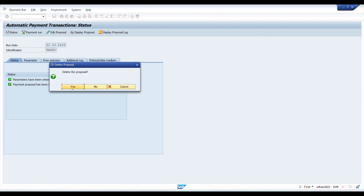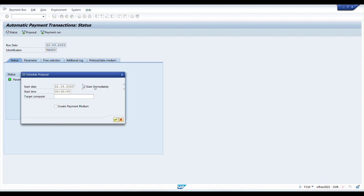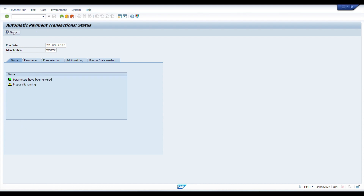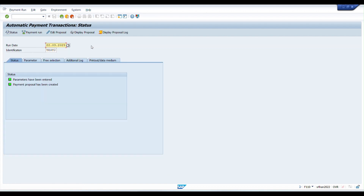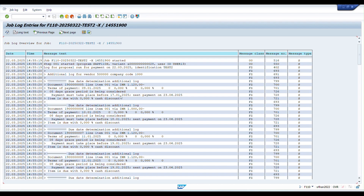Since the previous proposal was in error, I'll delete it and rerun the proposal. Click 'Start Immediately' and OK. Now the proposal is running. Clicking on Status shows the proposal is complete. Clicking 'Display Proposal' shows it looks fine. The proposal log, which we enabled through Additional Log, is very important — it helps analyze why payments fail and shows the root cause of errors.